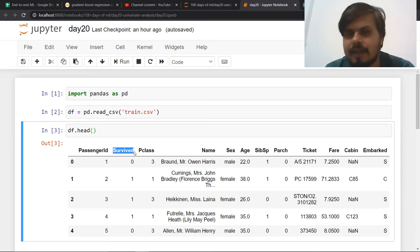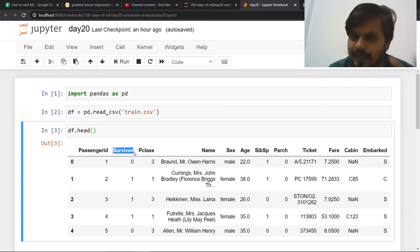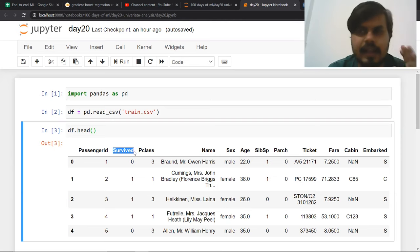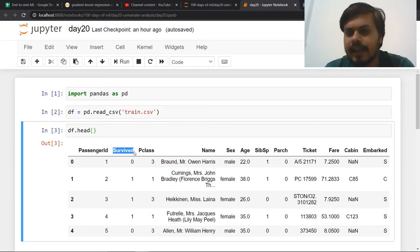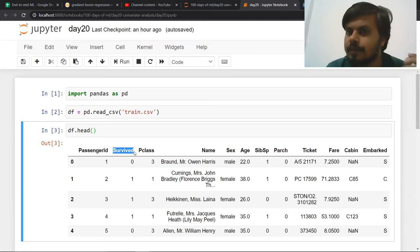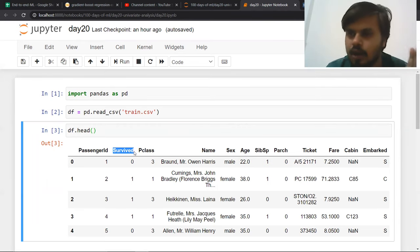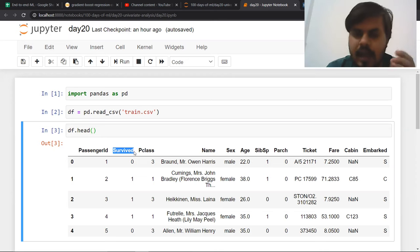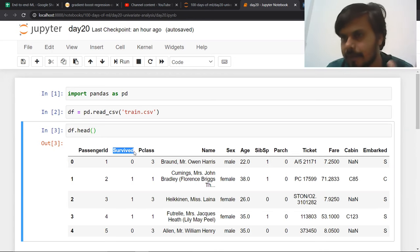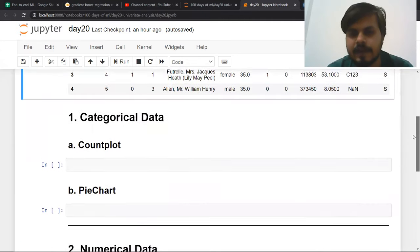Obviously if you want to use machine learning here, you would need to predict: given a passenger's details, will that passenger survive or not? Now when you get this dataset, first you ask those 7 questions, then you start performing EDA. My first question is whether my columns are numerical or categorical, and depending on that we perform our EDA.